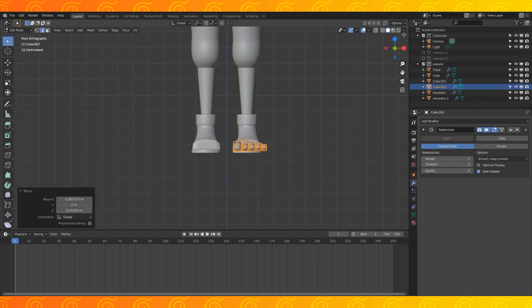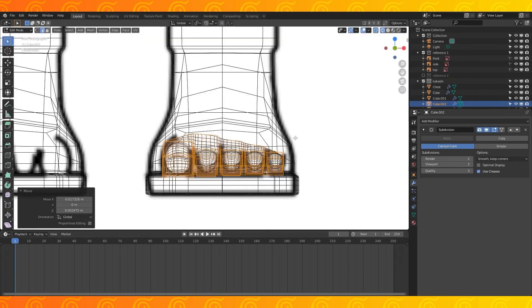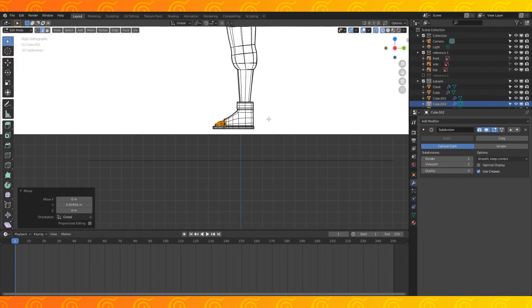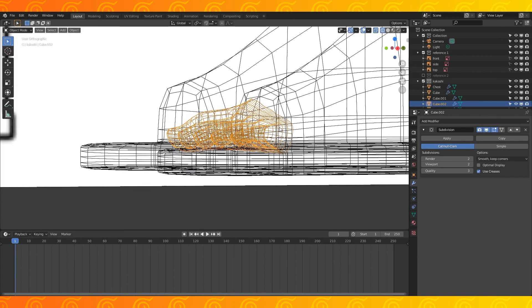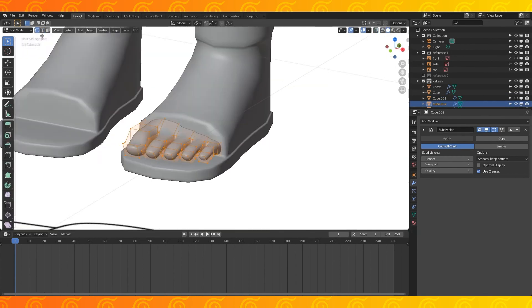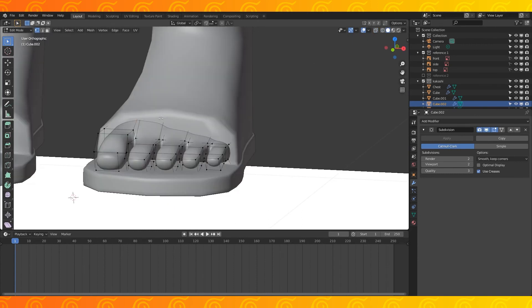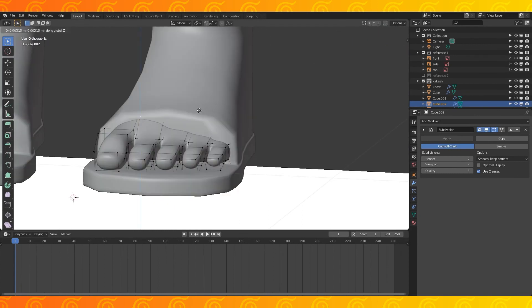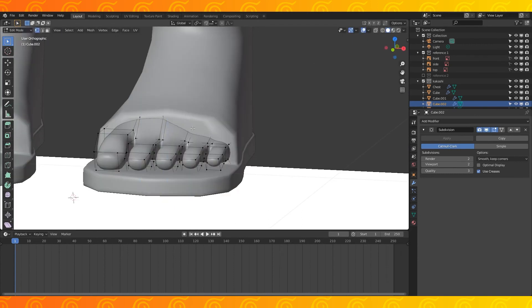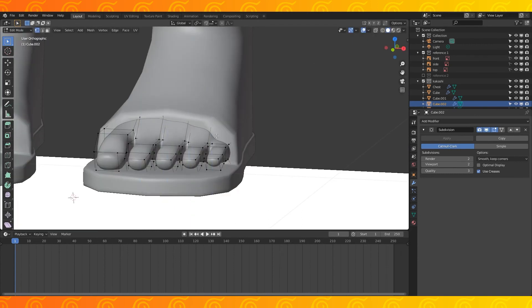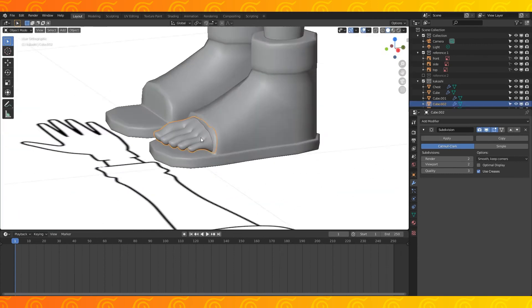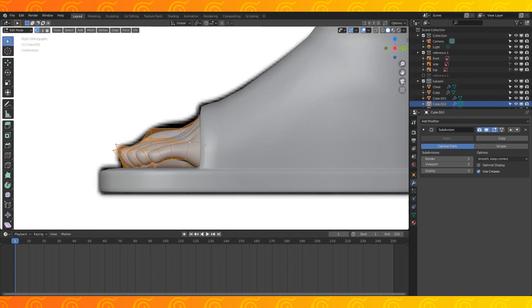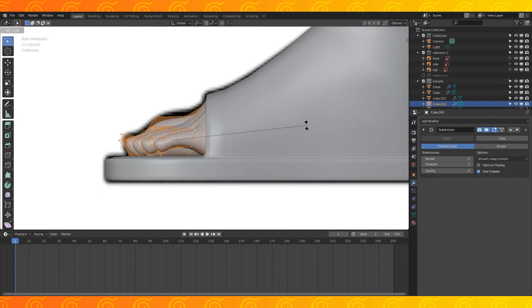Now scale the foot down and position it on the shoes. Reposition these back vertices so the foot fits the shoe. Select the front of the toes and rotate them so that they touch the sole of the shoe.